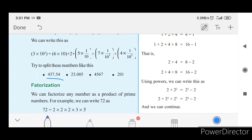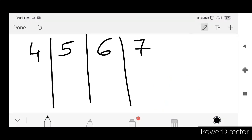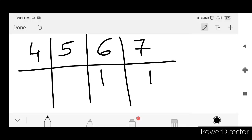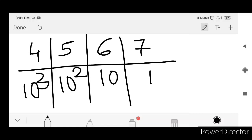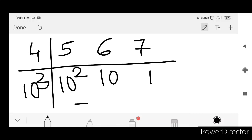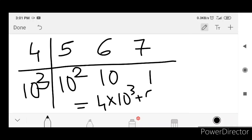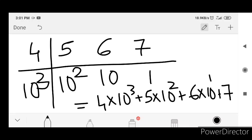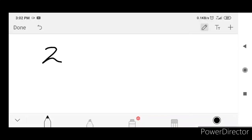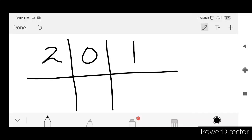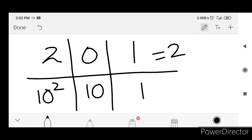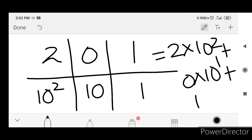Next: 4, 5, 6, 7. Ones place is 7, tens place is 6 — that is 500 in tens, 10 square is 5000, 1000 place. So: 10 cube plus 5 into 10 cube place, that is 10 square, 2 into 10 square plus 0 into 10 raise to 1 plus 1.